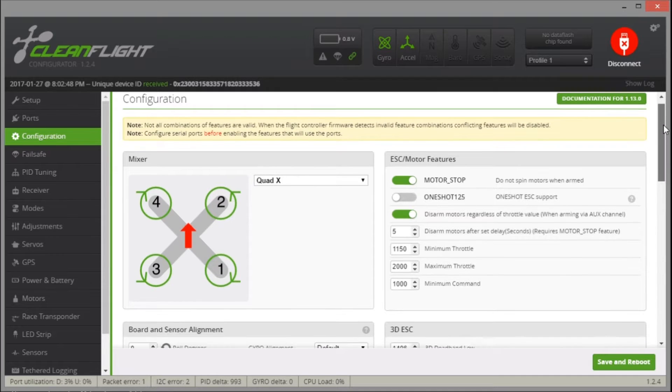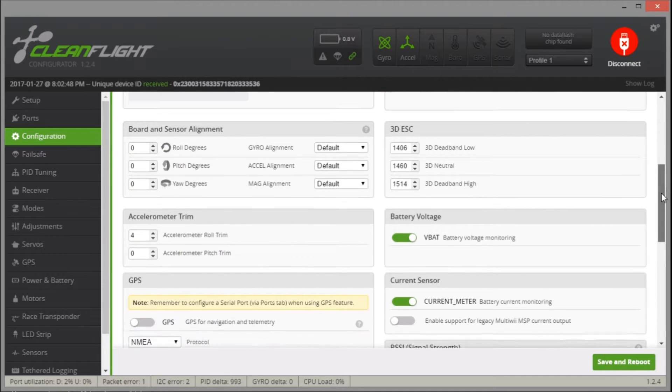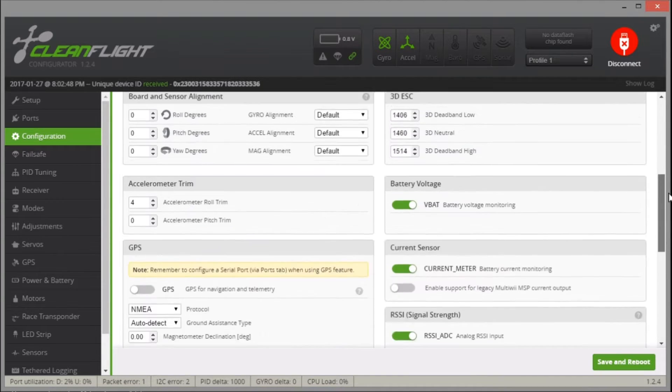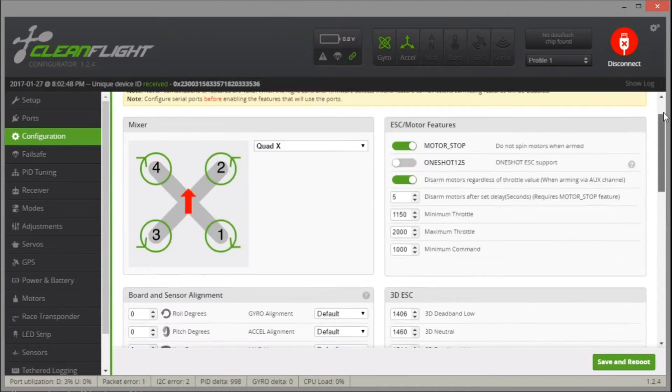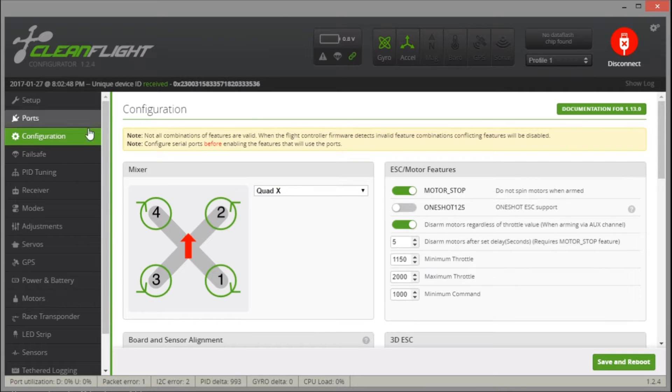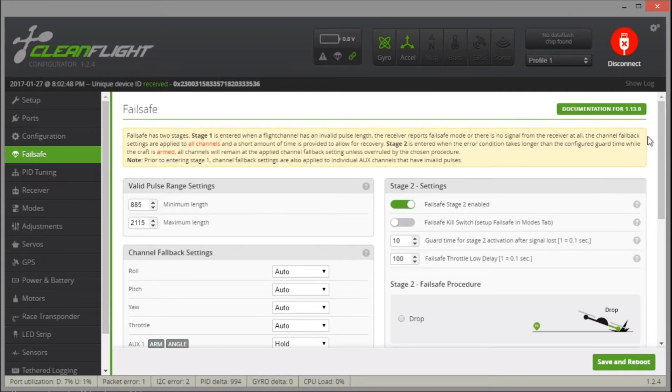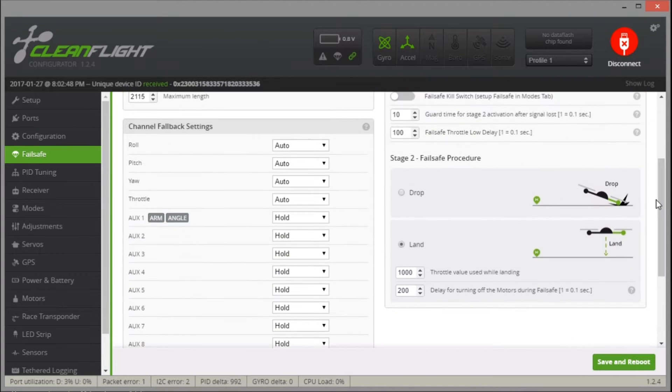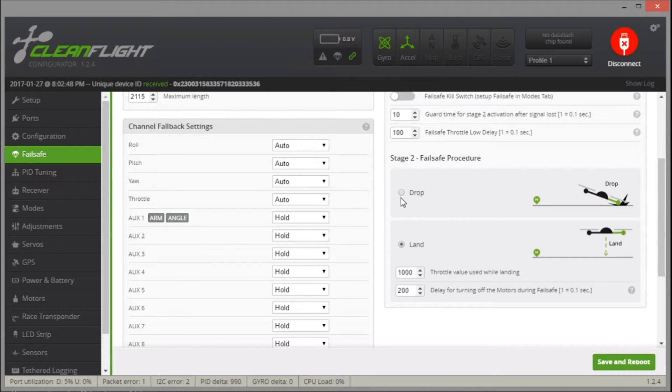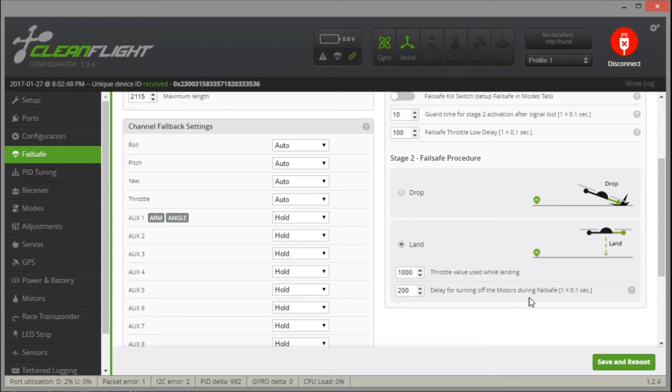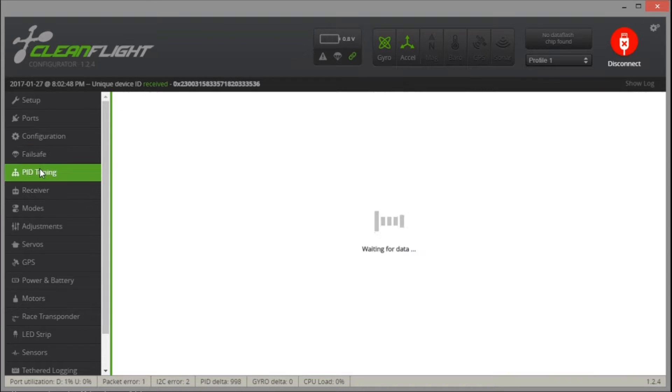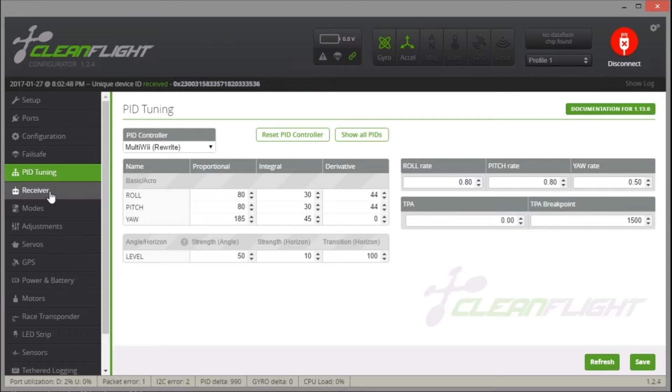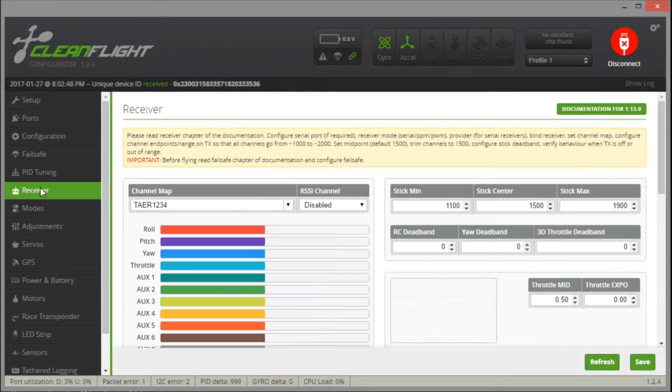We want serial RX right here for our radio control. And these two are okay the way they are. Configuration. We're just going to leave this the same for now. I believe all of these settings are okay. Not going to change anything here. Failsafe. I think we have this just as land. But it could be drop if you want drop. We'll just do land. I think it's better for what we are using. PID tuning. We'll leave the PIDs about the same. I'm not going to change those right now.